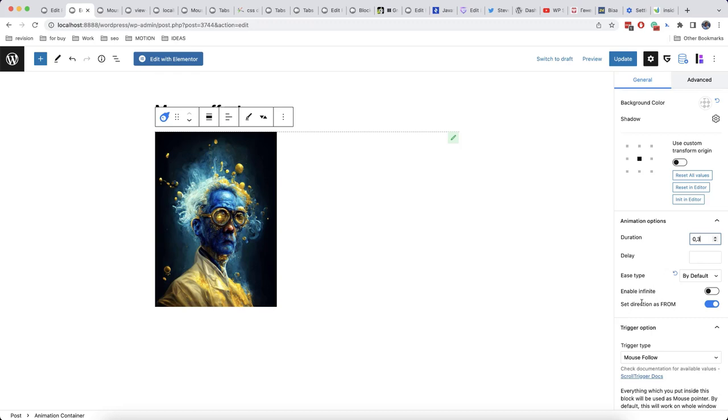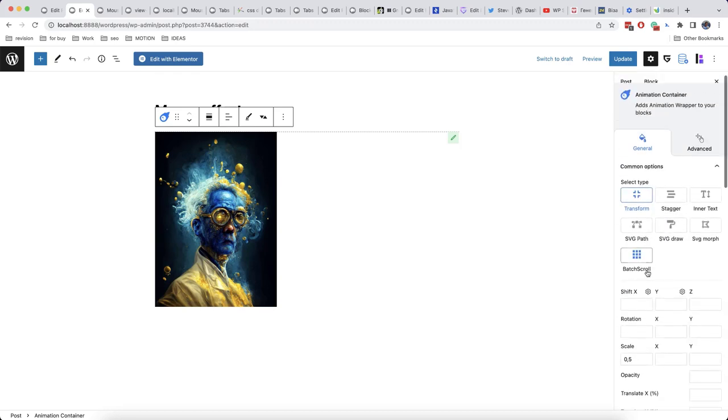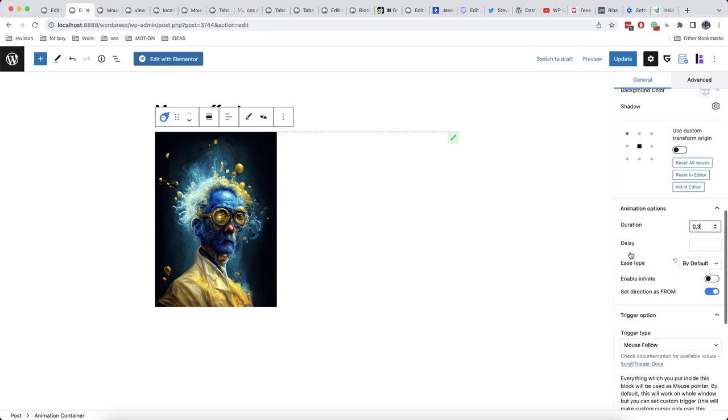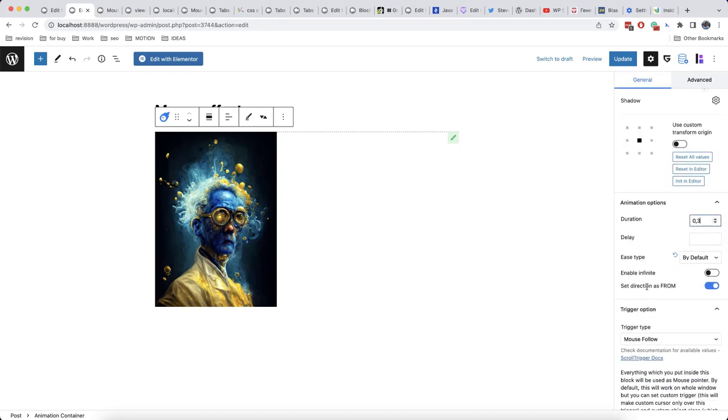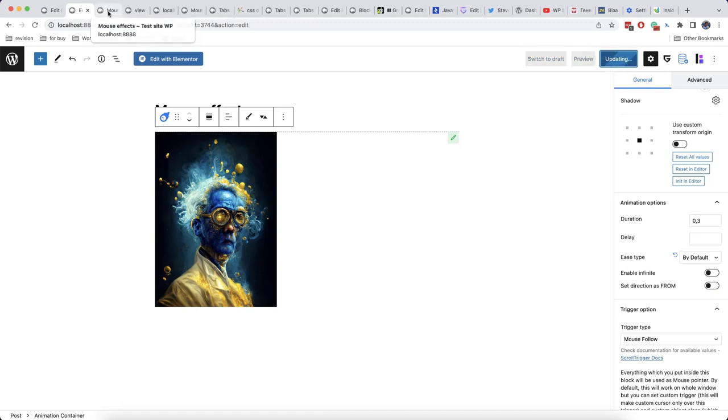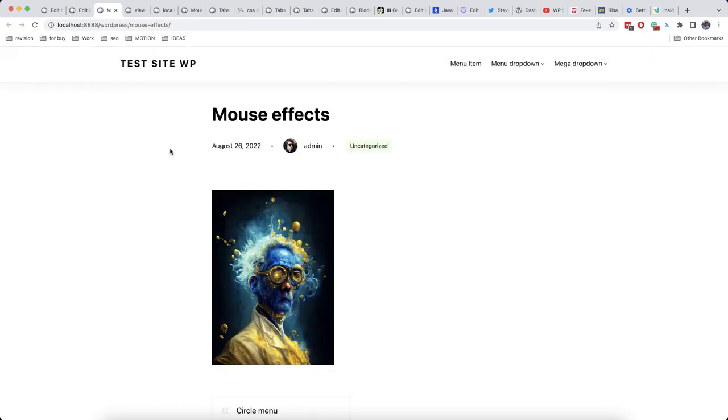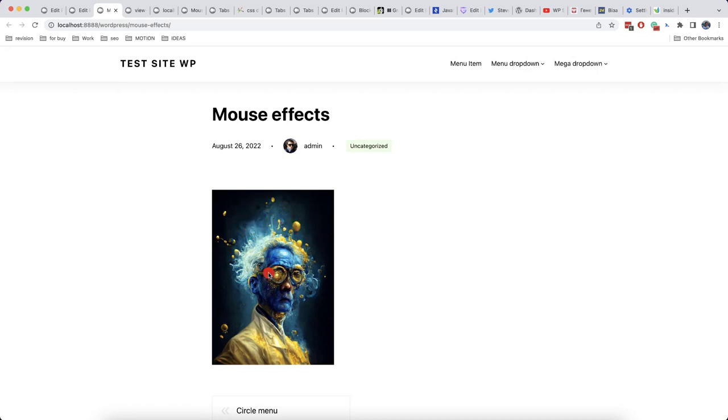And we need to do it so that our scale is from 0.5, but vice versa when clicking so that the scale decreases. So we'll disable set direction as from. And let's now check how it's going to work. So as you can see, once I click on the mouse, the cursor is decreasing by size.